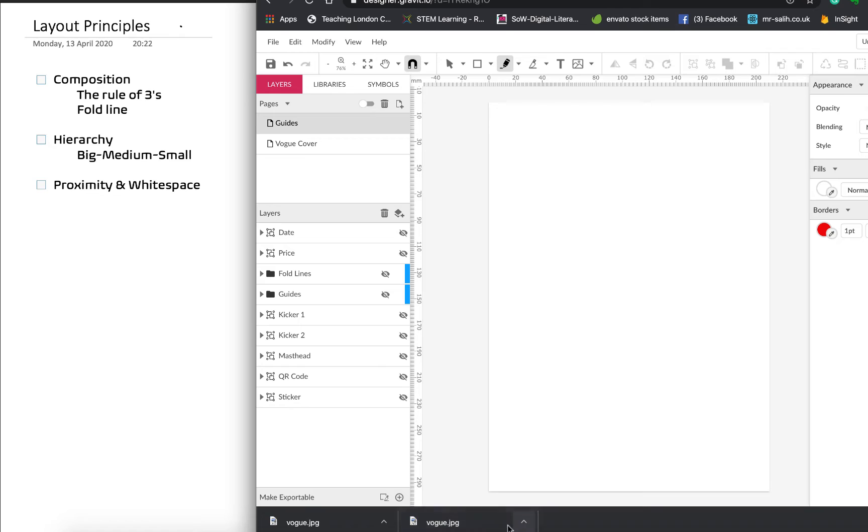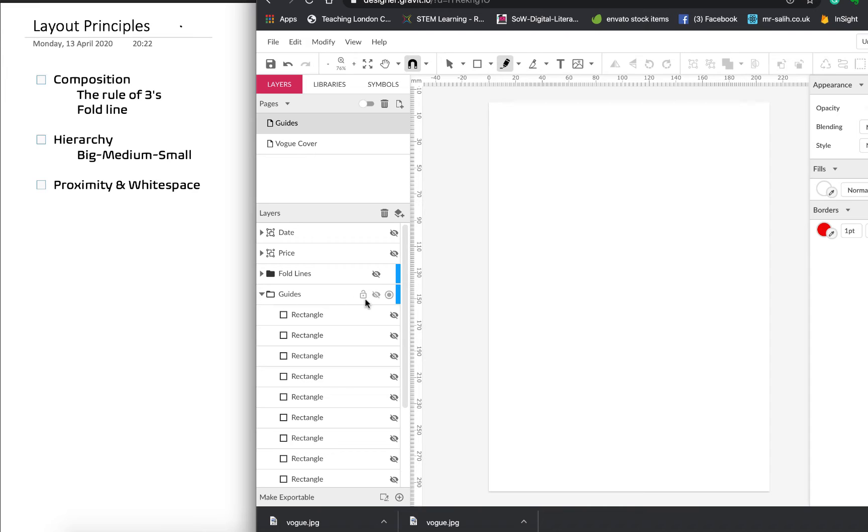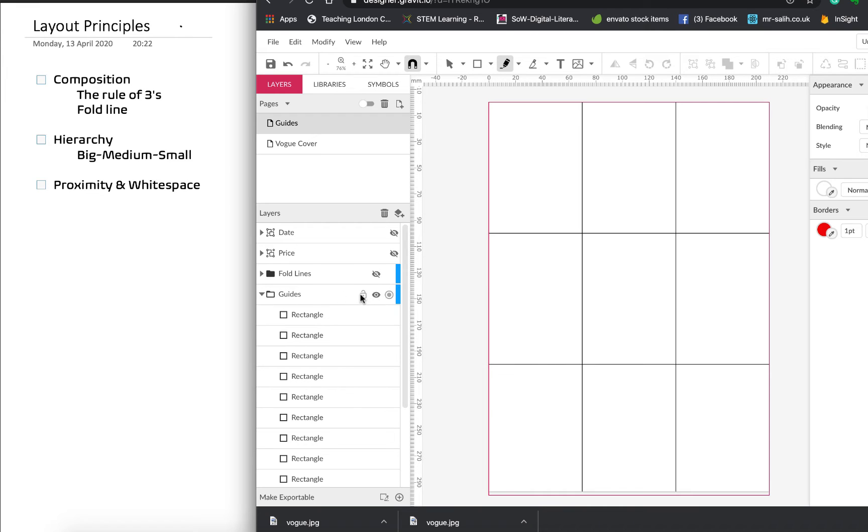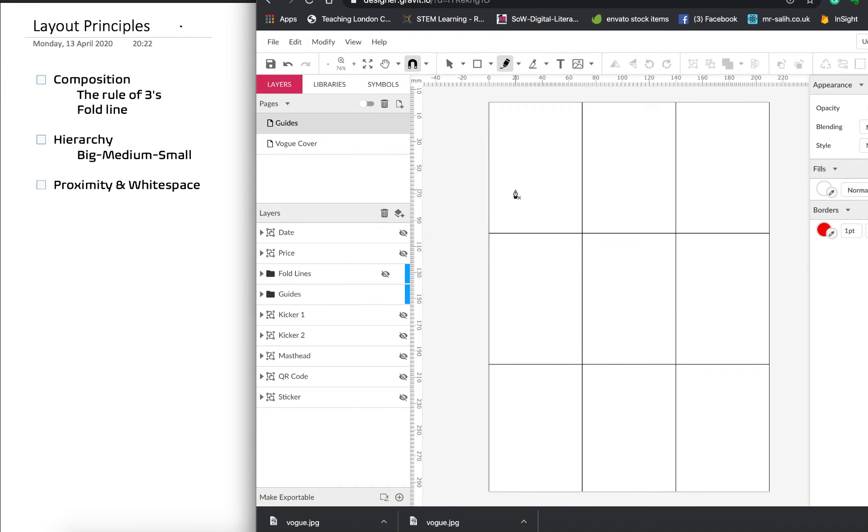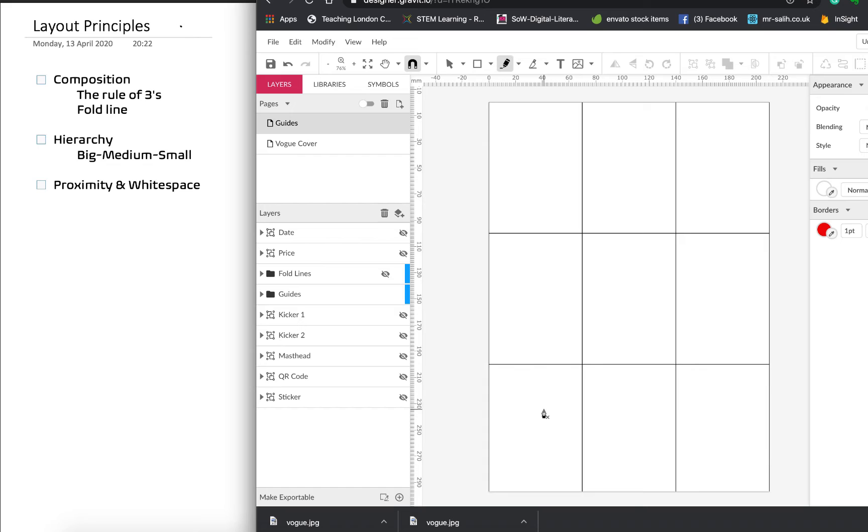So the first thing we think about with composition is something called the rule of threes. And the rule of threes says that our brains are automatically hardwired to appreciate the beauty of dividing something into three. So what we can do then is to put our guidelines by taking our image, so this is going to be a magazine design, and dividing it by three along the top and then by three along the bottom, and then having this as a grid. We can position our components somewhere within each of these grids, and then that will just give it a nice professional feel.